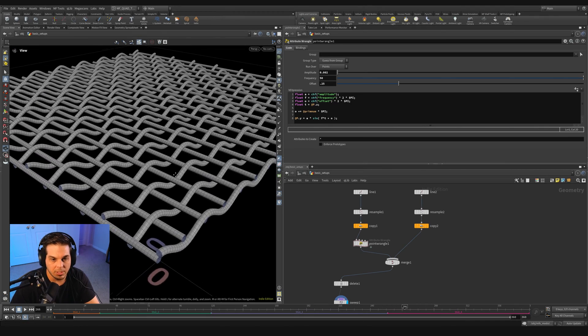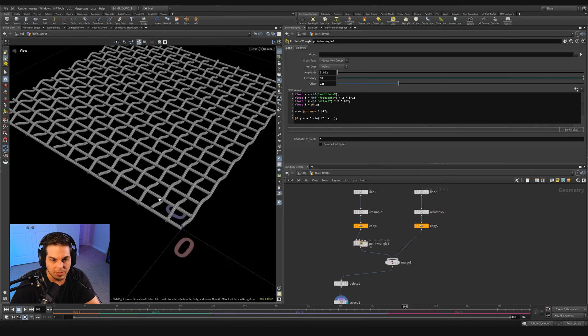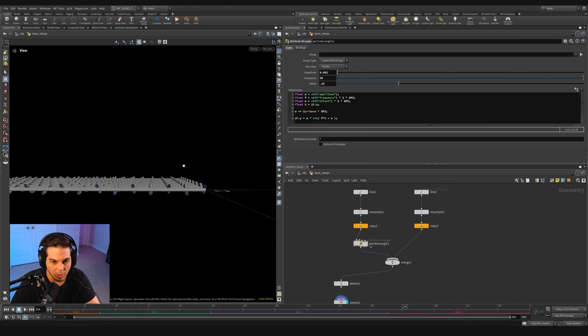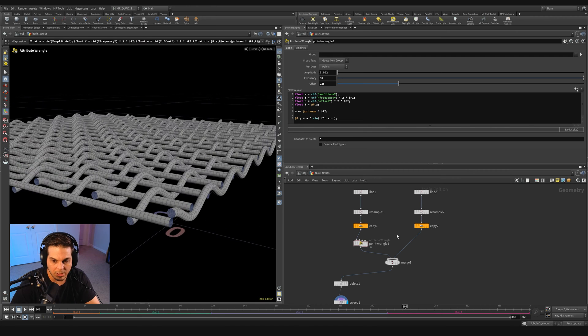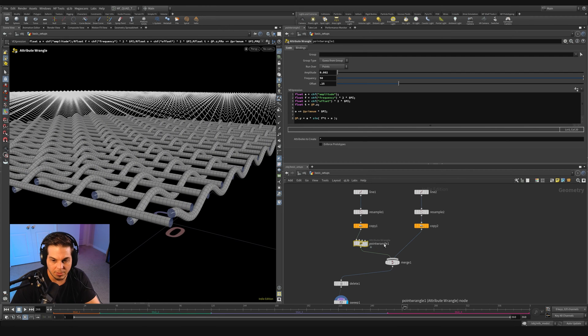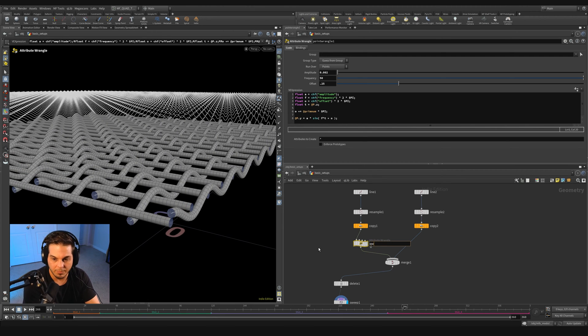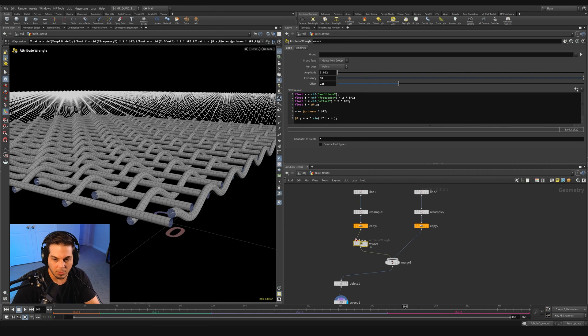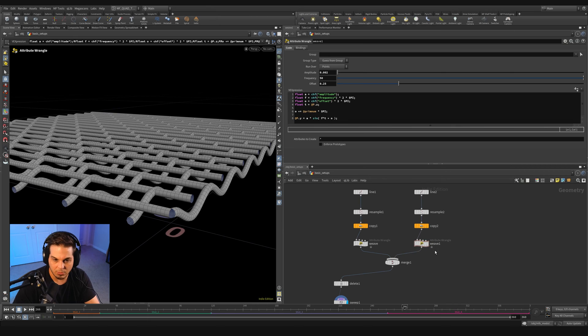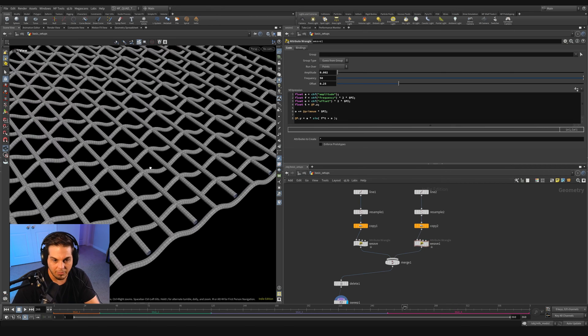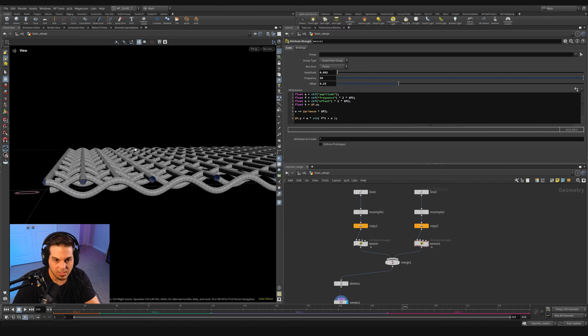So that's looking cool. Now let's try and get these horizontal straight lines to go over, under as well. We're just going to grab this point wrangle right here. I'm actually just going to call this weave. We're going to grab this one and hold alt and drag it off to the side. And we're just going to paste it onto this one.